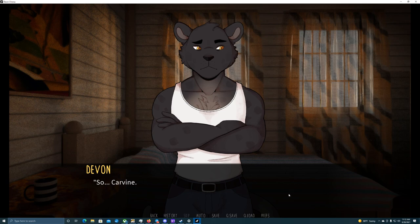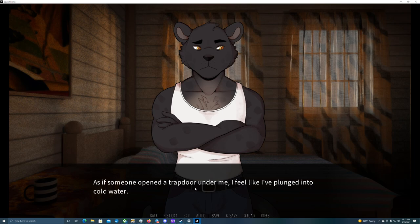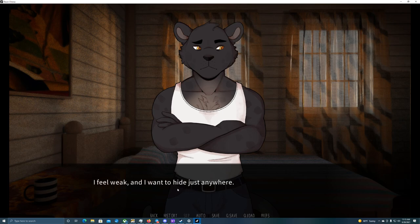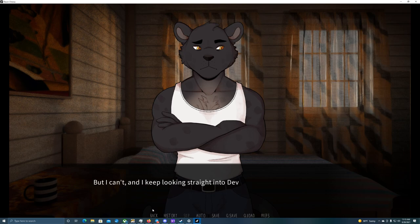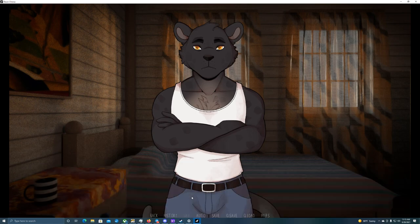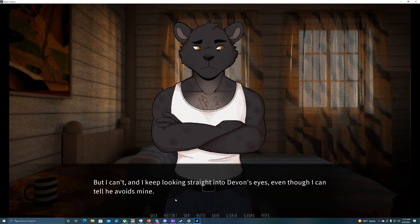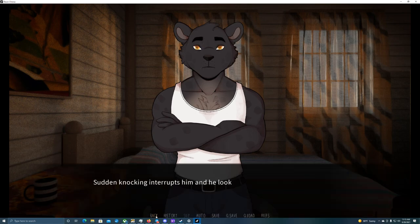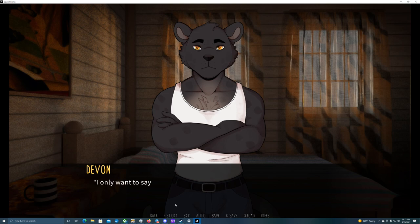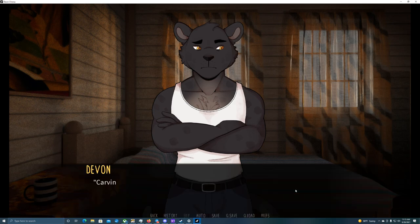So, Carvin. About yesterday evening. Oh, shit. As if someone opened a trap door under me, I feel like I've plunged into cold water. Dammit, Carvin! Why you gotta be such a filthy pervert? Hold up. I feel weak, and I wanna hide just anywhere. But I can't, and I keep looking straight into Devin's eyes, even though I can tell he avoids mine. I only want to say that I didn't... Sudden knocking interrupts him, and he looks at the door in surprise.